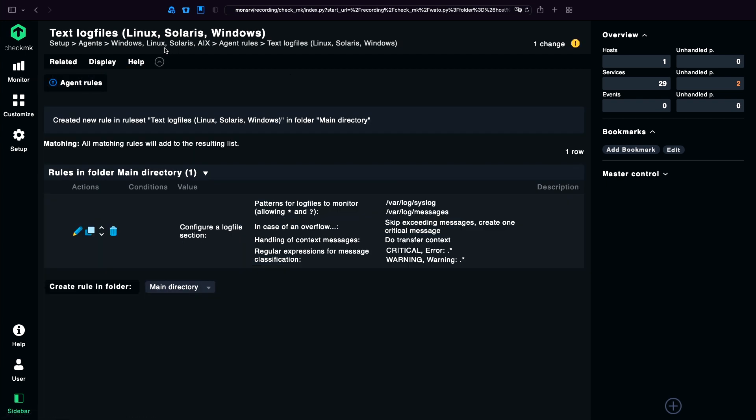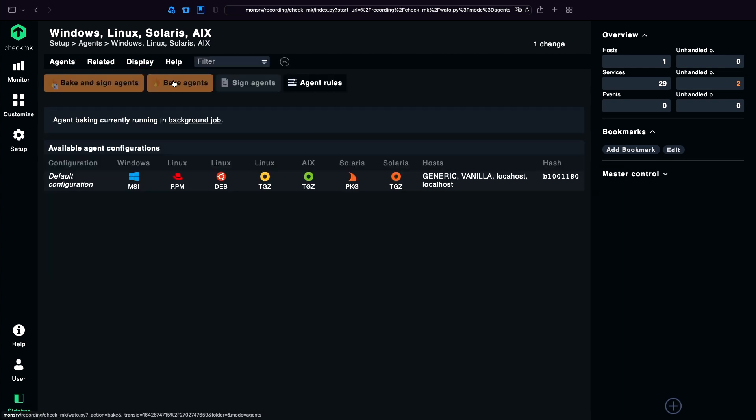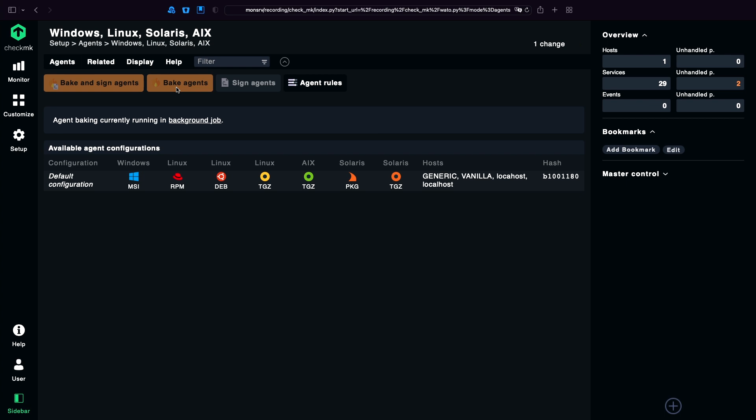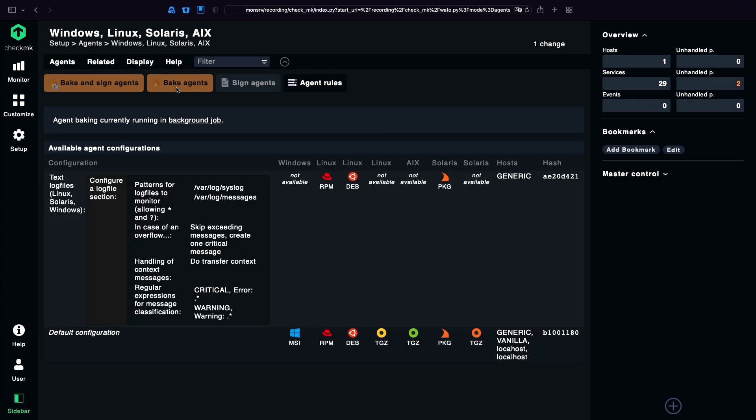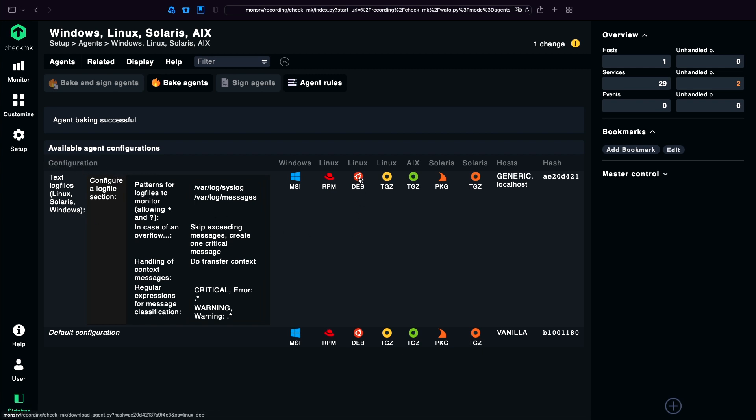Go back to the agents. Click to bake agent. Now it takes some seconds. And finally we can download our installation package with the agent and the log file plugin.